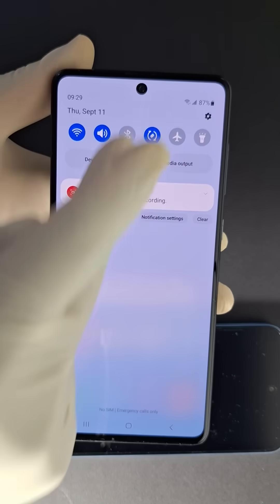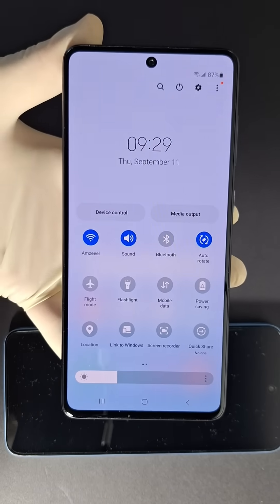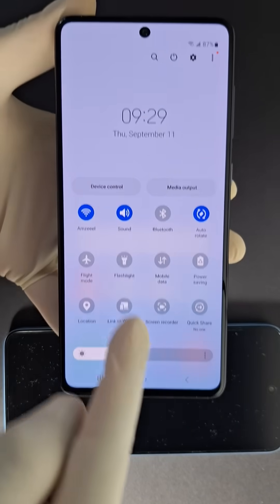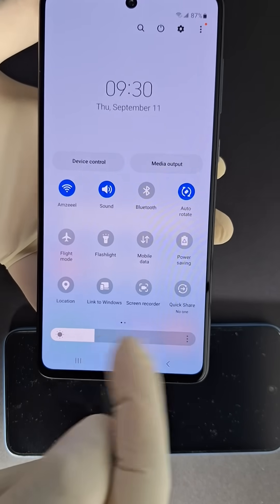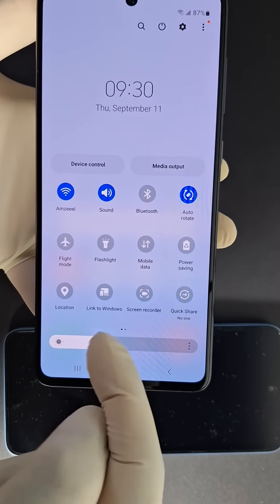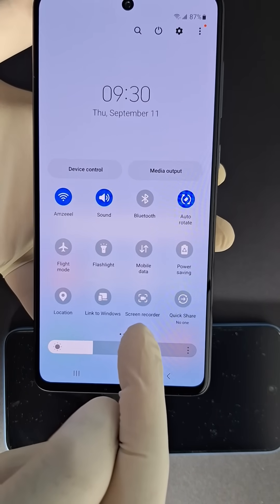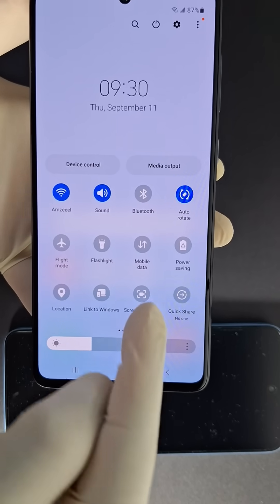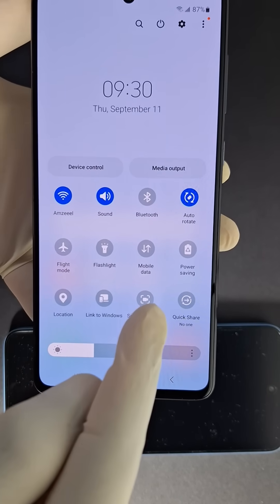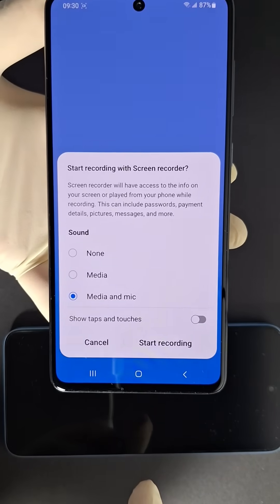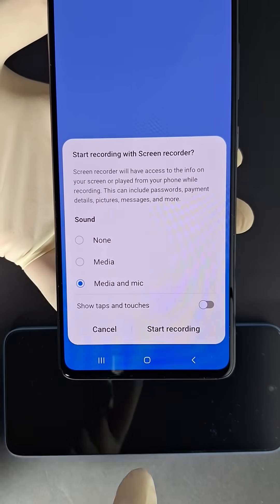Swipe down and you will get this menu. Just look for screen recorder — this one right here — and press once.